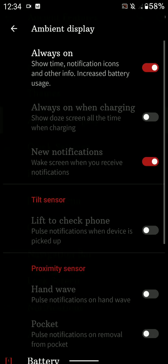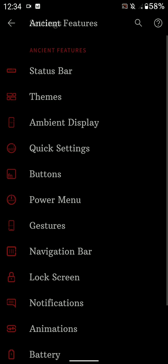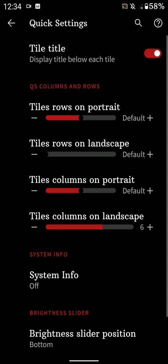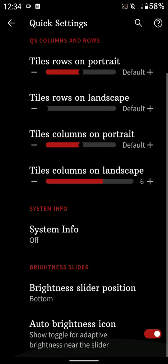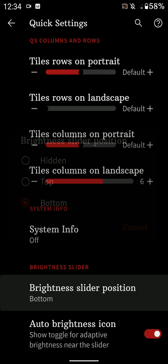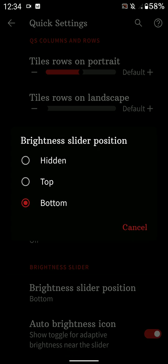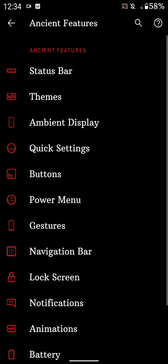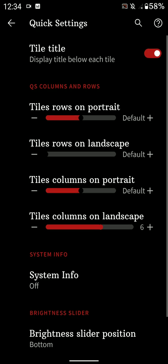And here you have, I mean, Display as I already showed you. You have Quick Settings. You have the tile option, number of tiles, number of columns on landscape, that kind of stuff. Bottom slider of the brightness slider or on the top.